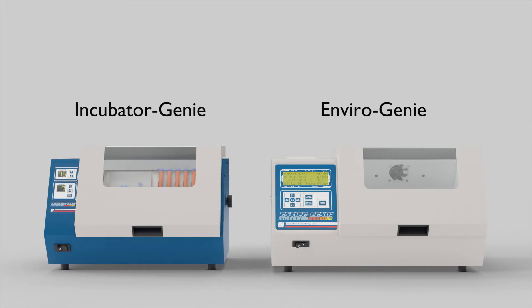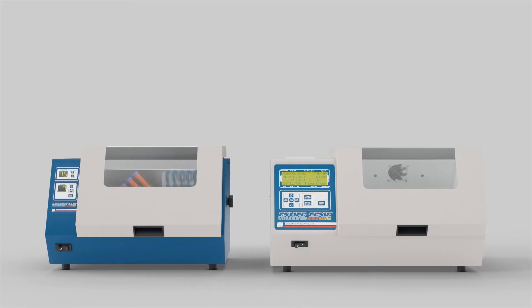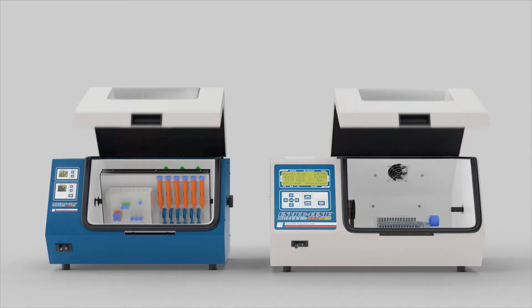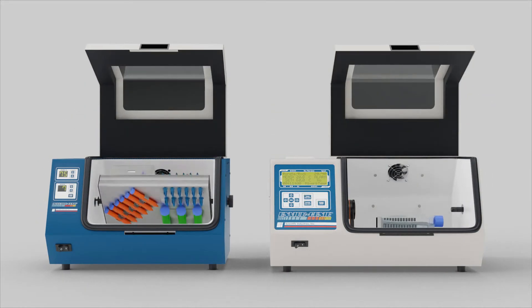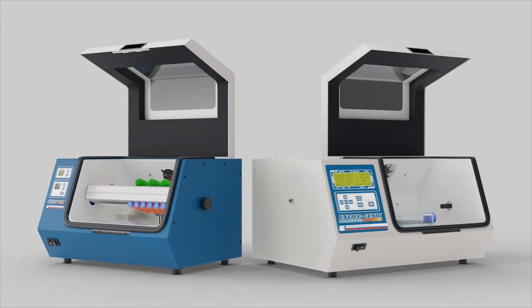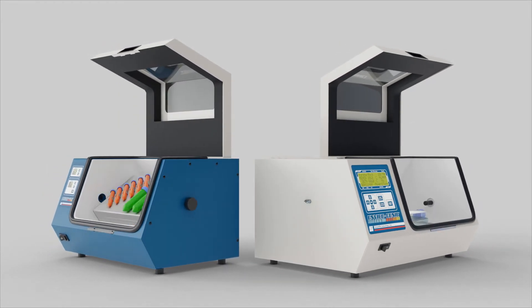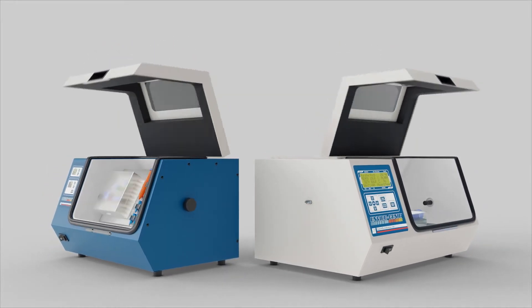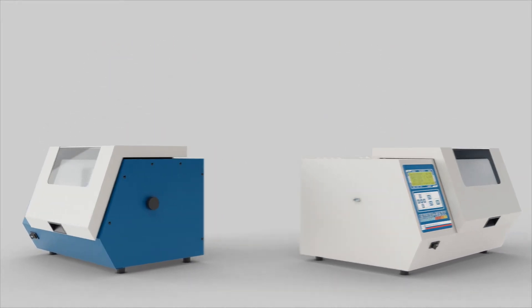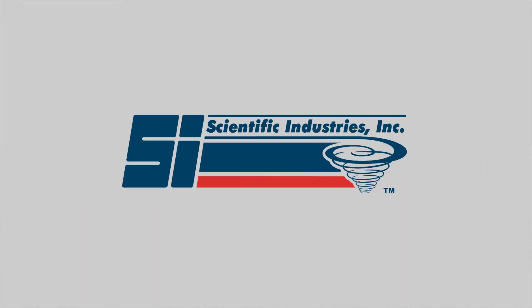The EnviroGenie and IncubatorGenie, designed for the most demanding laboratory applications, built with Genie quality in the USA, backed by a 2-year warranty.